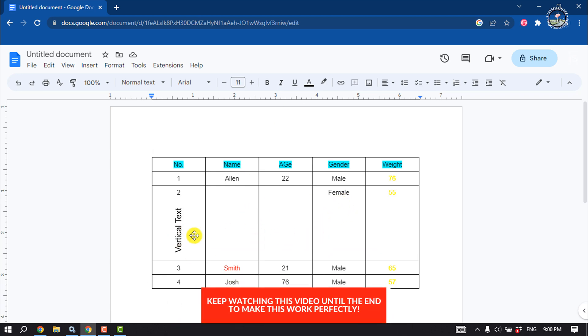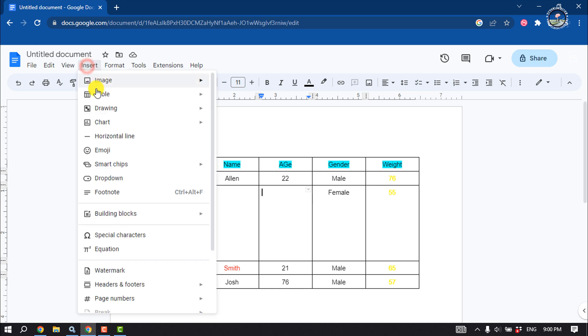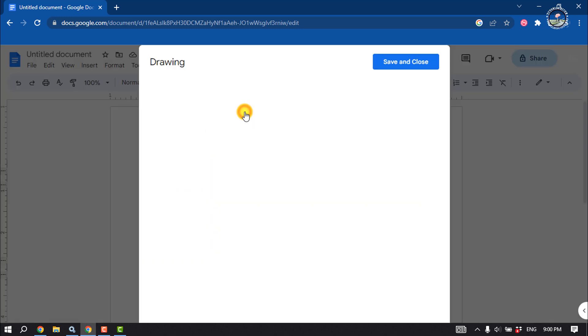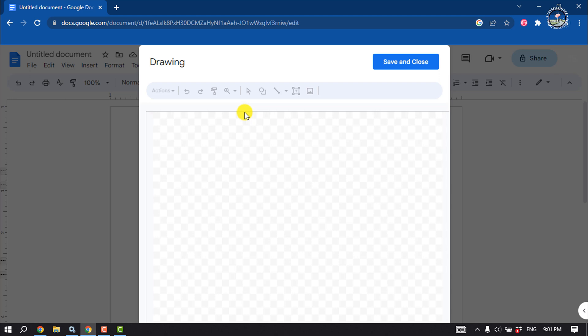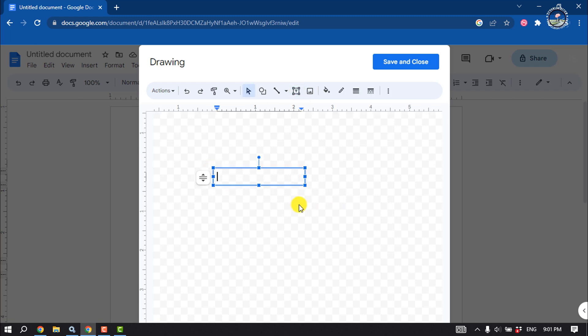Select the box where you want to add vertical text and click on Insert, then Drawing, and click on New. Click on Text Box, draw a box, and now write your text here.